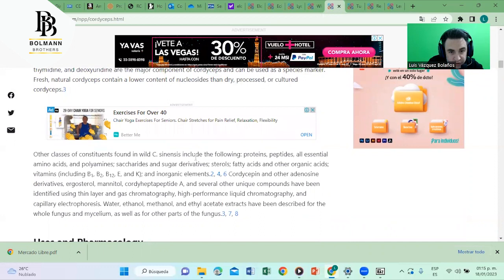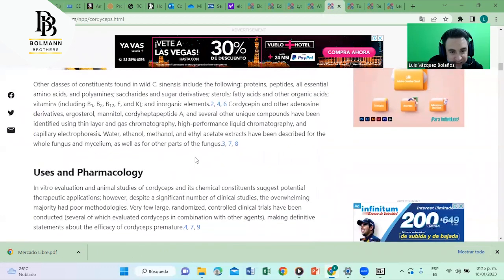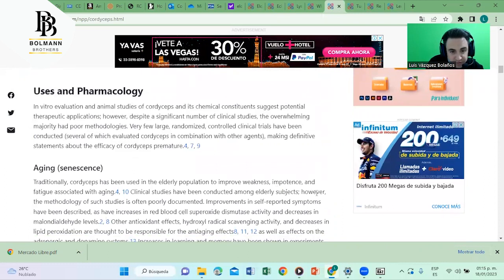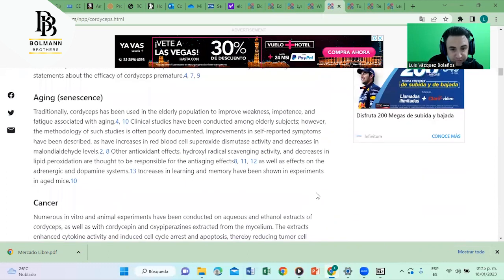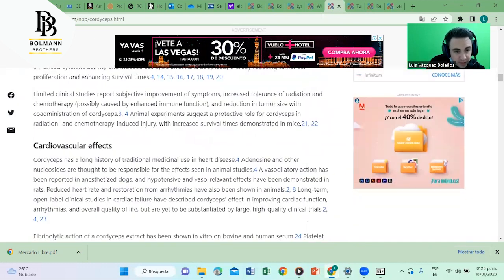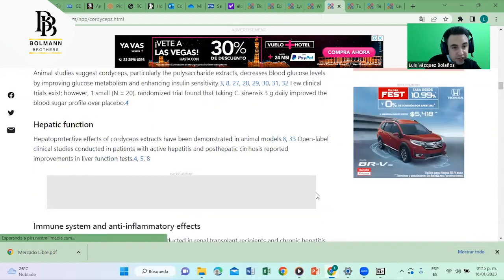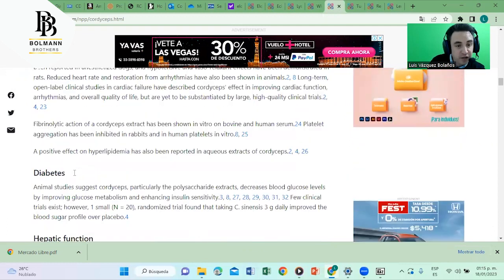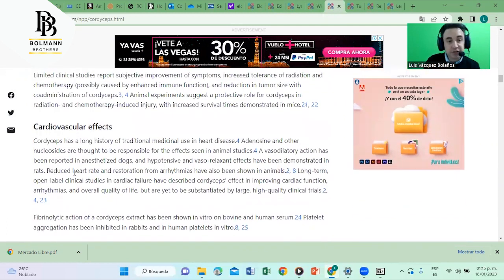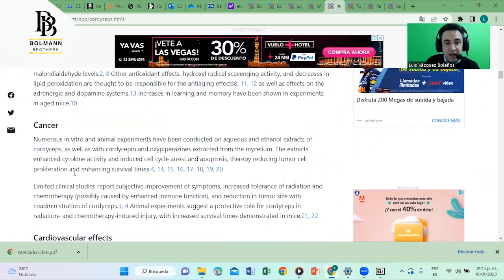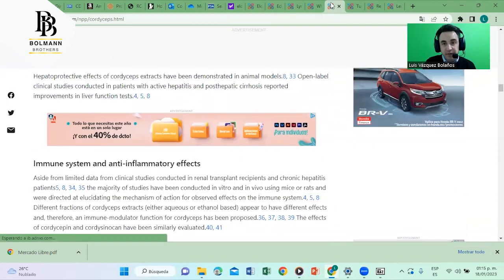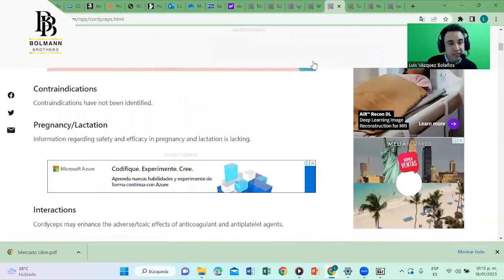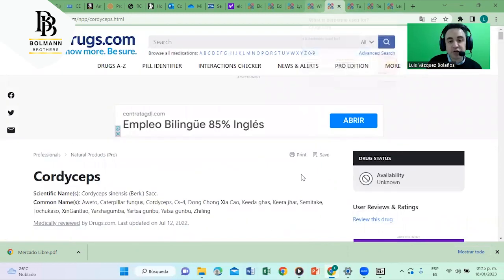Somewhere here it says it helps to boost the immune system. I'm not finding it, I'm awfully sorry. But you can see it has immune system and anti-inflammatory effects, hepatic function, diabetes, cardiovascular effects, against cancer and many other effects. We are reading about cordyceps, a mushroom.